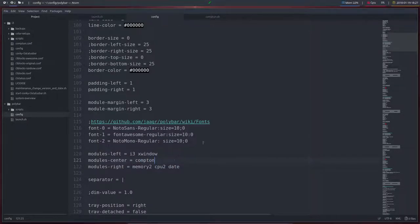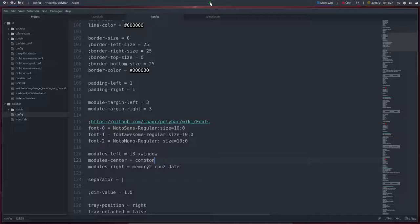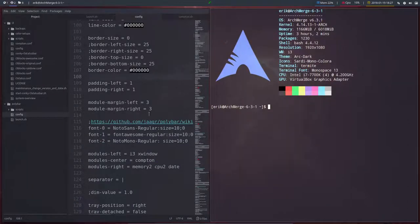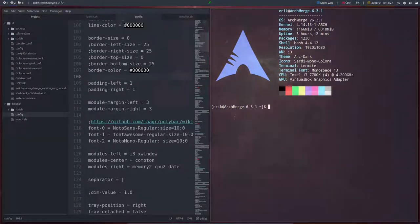So if you save this, we have this little icon up here. And when we click on it, well, let's first start with the terminal. Terminal is transparent. This is our Compton.conf that's working.